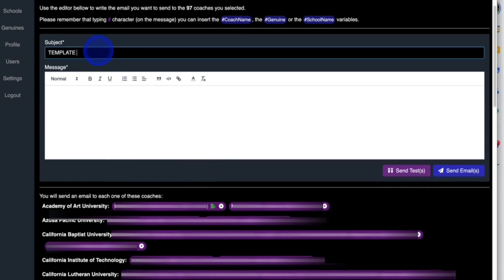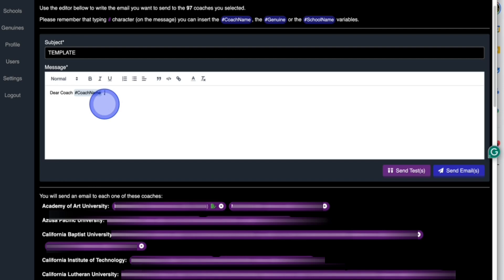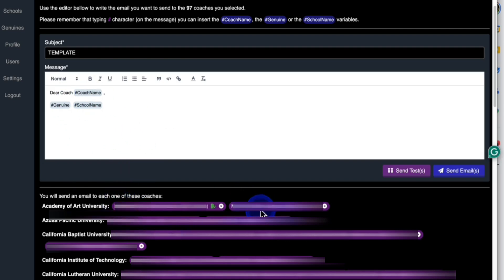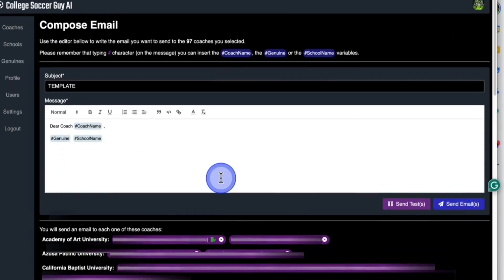Then you're going to go dear coach hashtag last name, then enter. Then we're going to type in the genuine part. Then we may even put the school's name and it will automatically do it. So we'll go dear coach Kirkland, dear coach McNeil, and every single coach will get an email. So this will go to every single school in California. And then all you have to do is press send and it takes you 15 seconds.